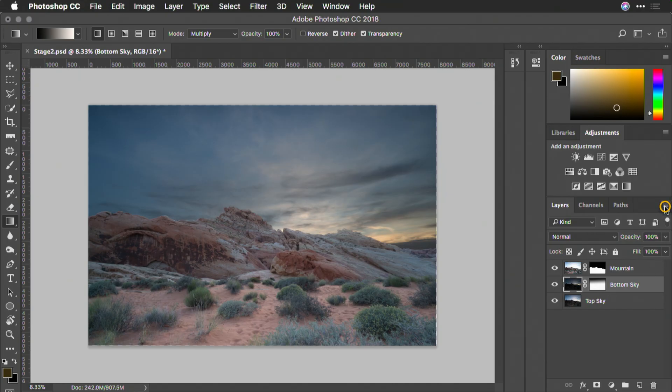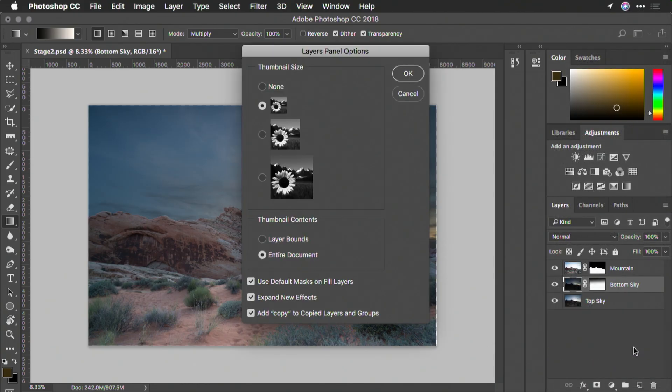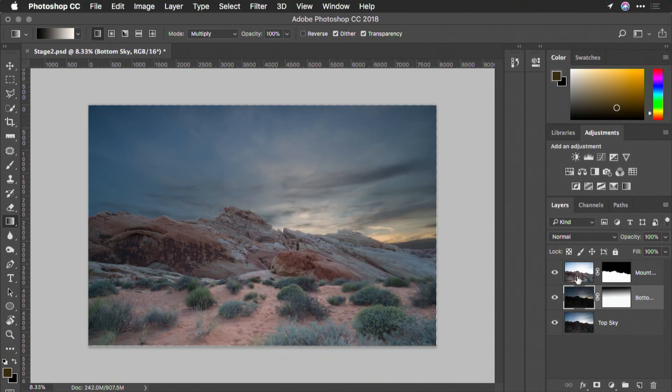If you'd like, you can also click here on the panel icon and go to panel options. This is where you can decide the size of thumbnail that you view to make it easier to see your layers. Now that you understand a little bit about naming and organization, let's move on to some other layer commands.